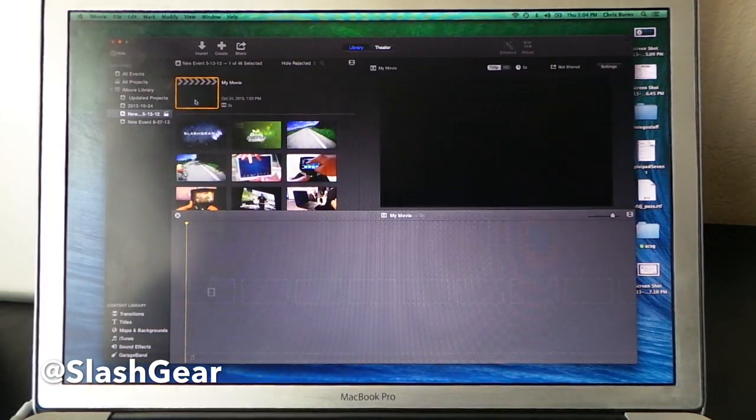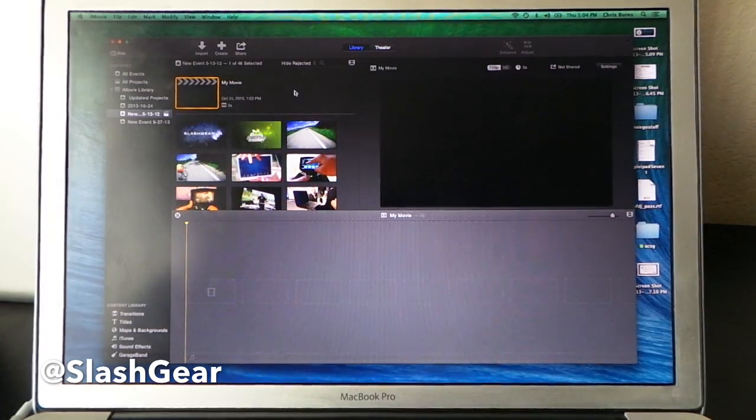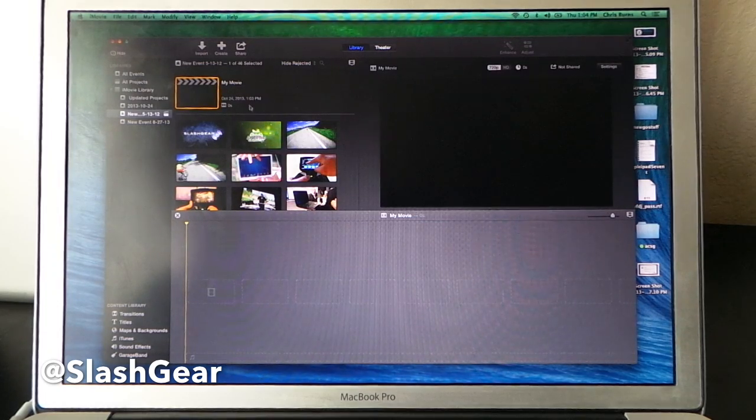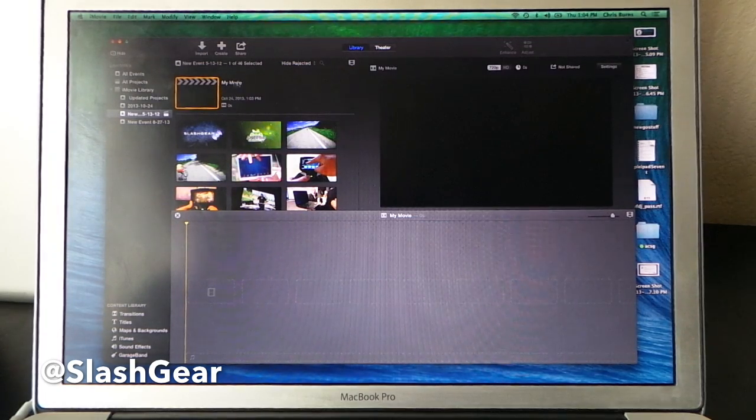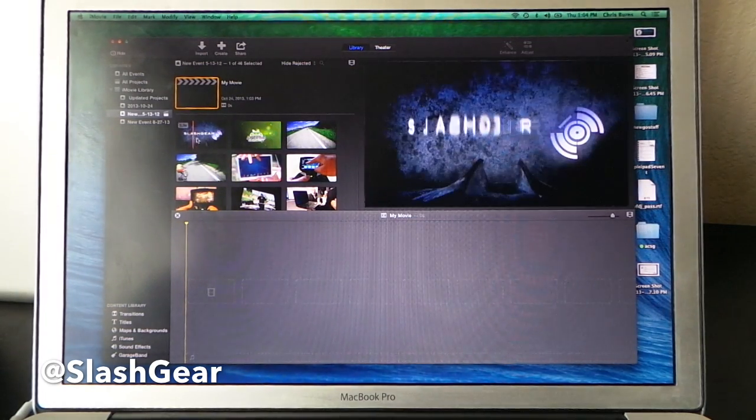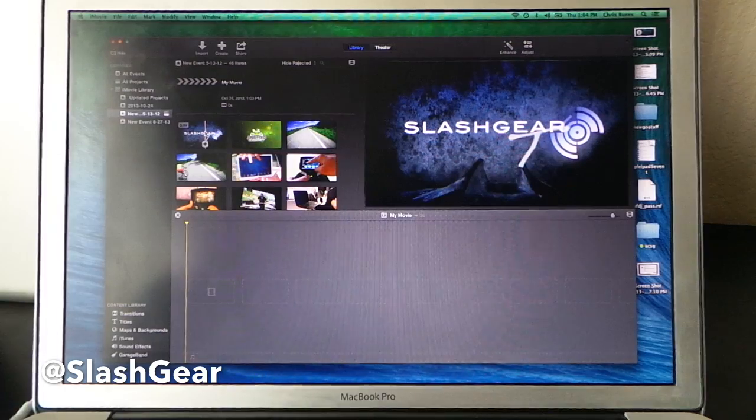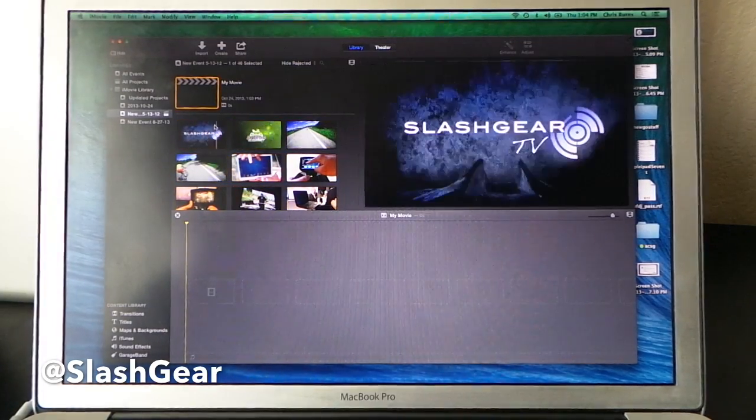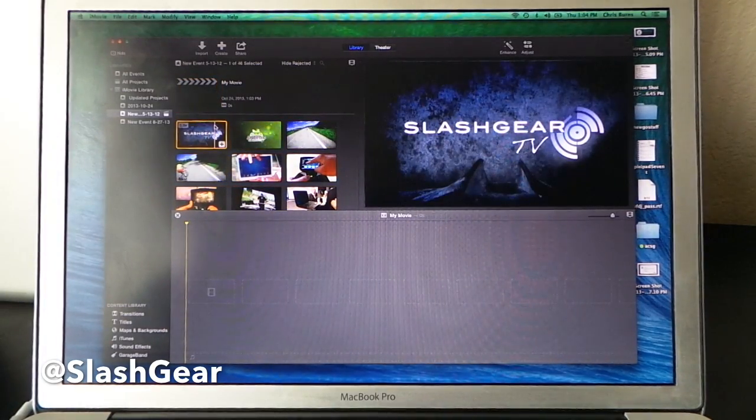Now what we're going to do here is to make a very simple project. We've got a My Movie open. That's the basic title with the first sort of kind you can open. We're going to go ahead and make a very simple clip.